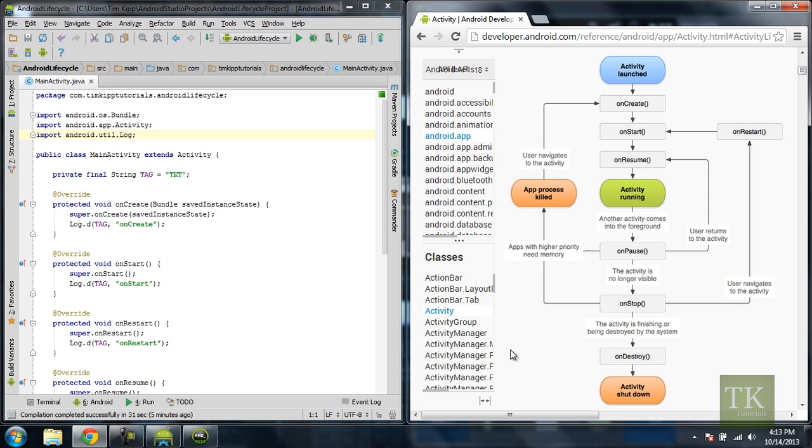Now in our previous tutorial I briefly explained how all these methods were fired off. So when your activity launched you have onCreate, onStart, onResume and your activity is officially running.